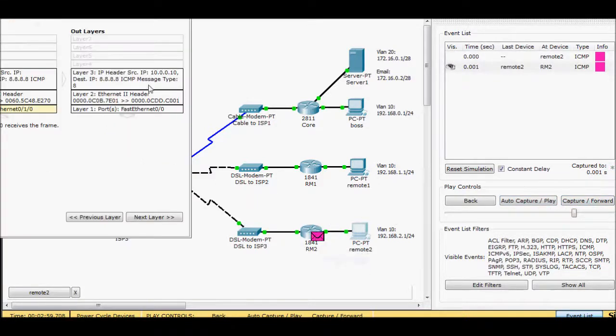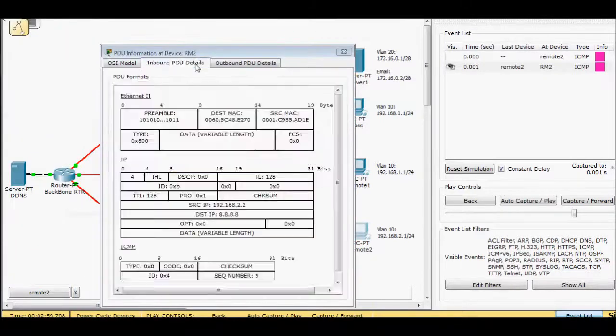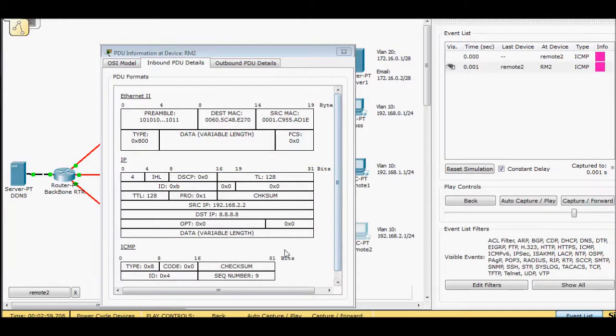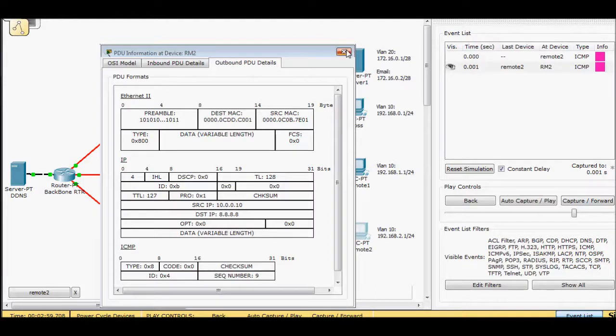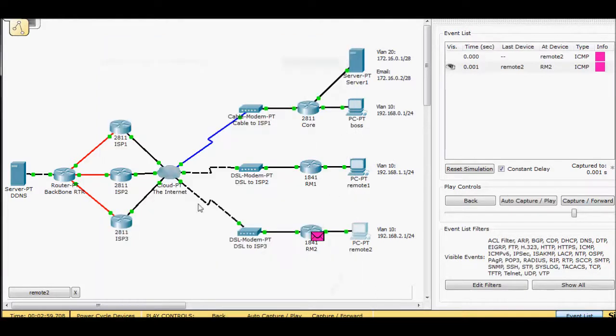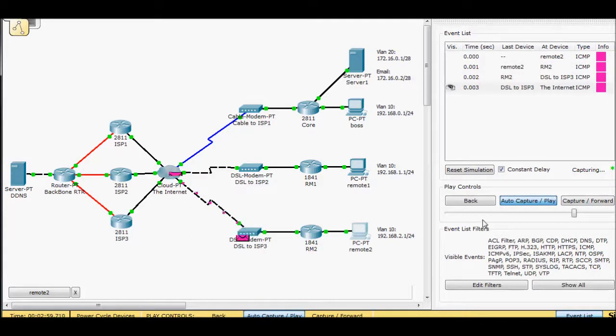So once it hits my router, if we look inbound, I'm using IP 192.168.2.2 outbound 10.0.0.10. So I know NAT is being applied. And I can watch it go throughout the network. But I know this is going to work.